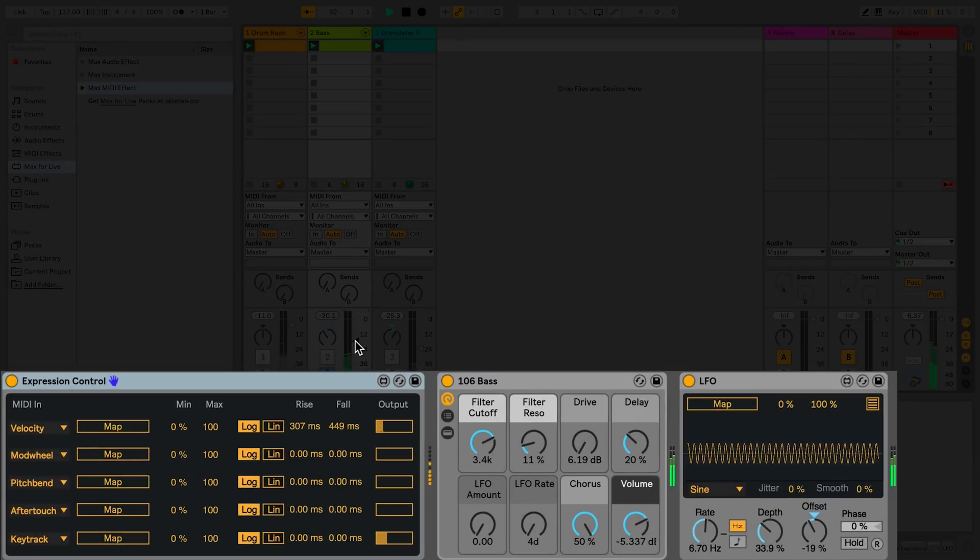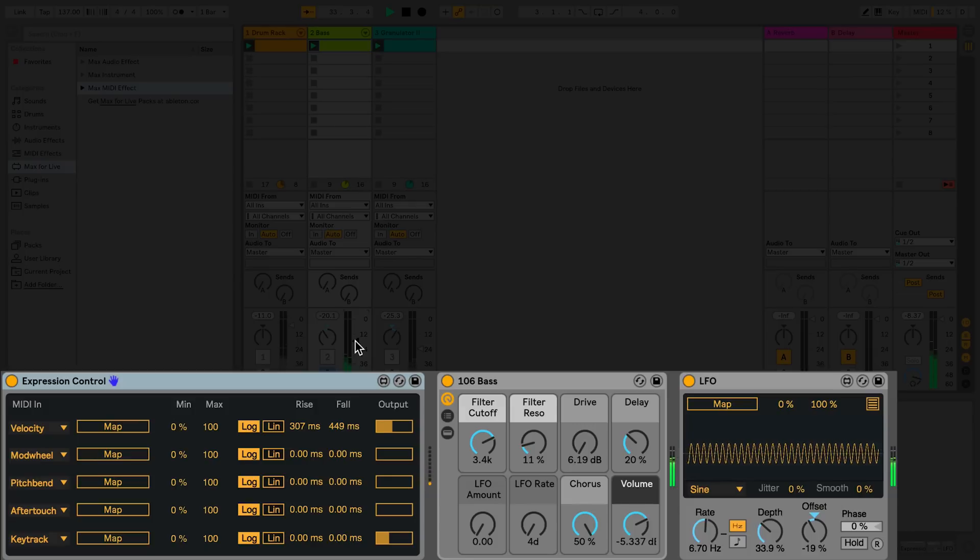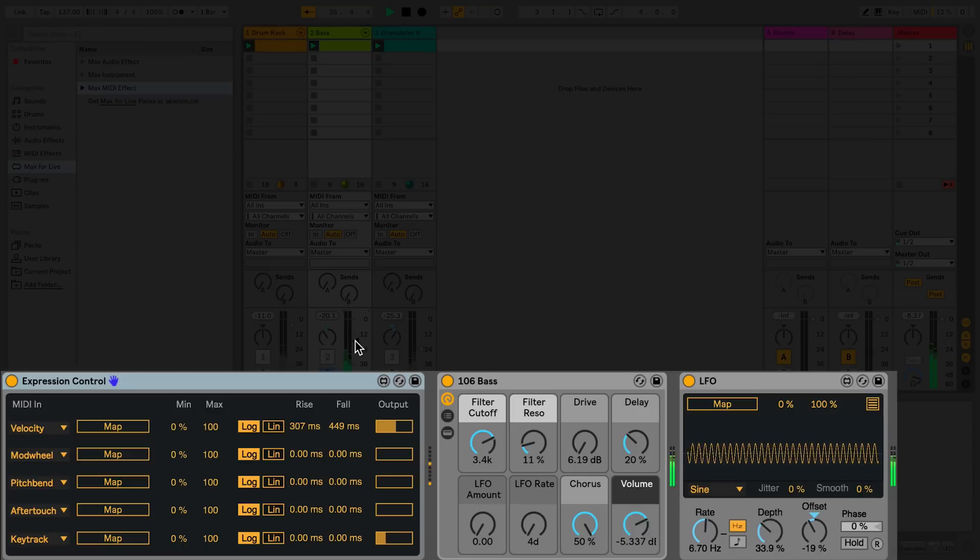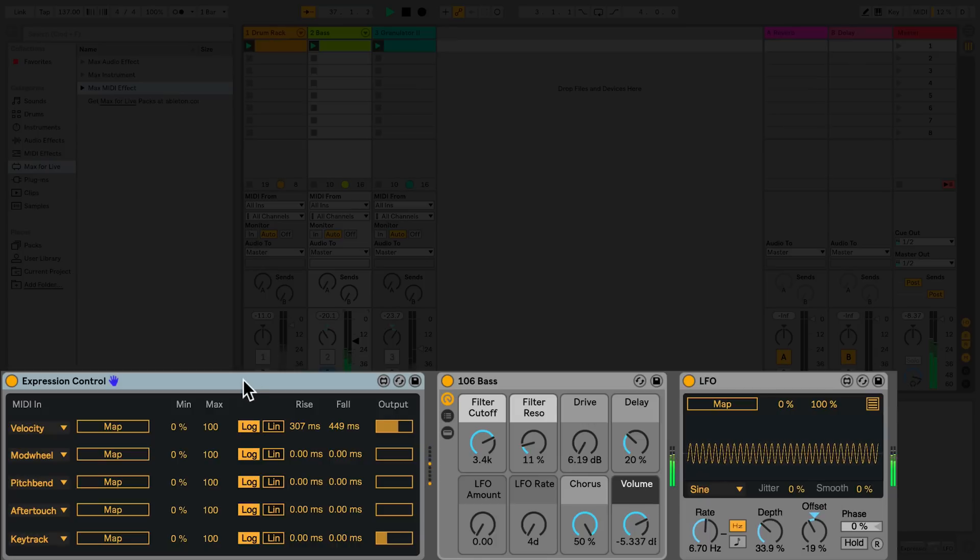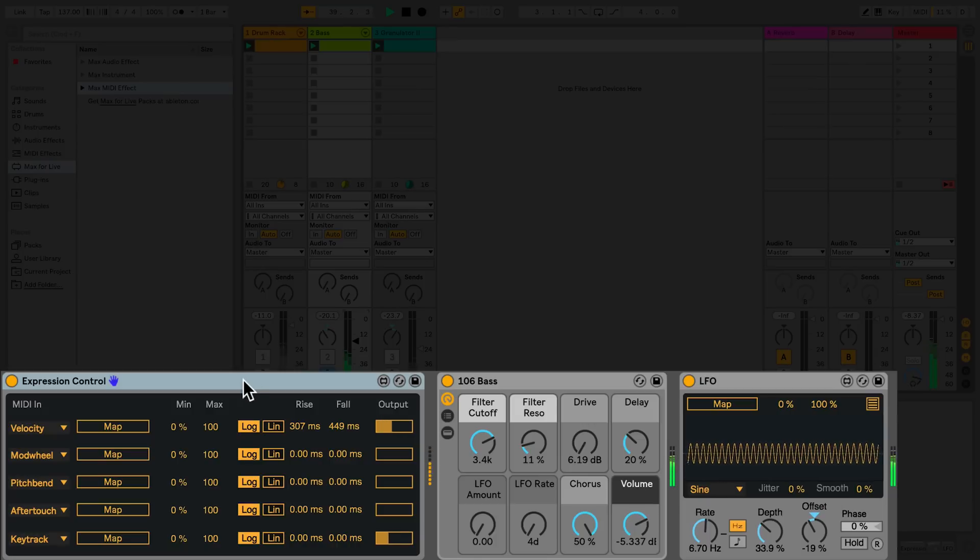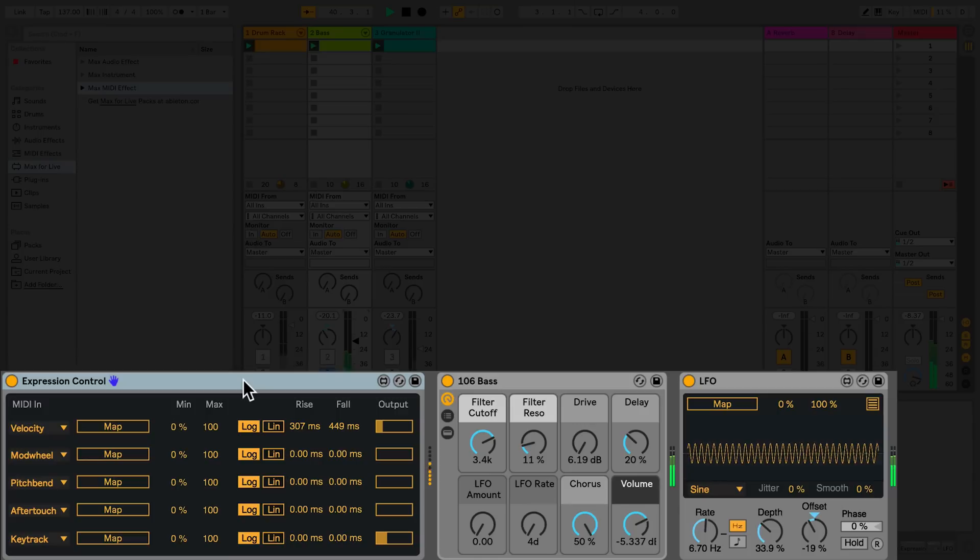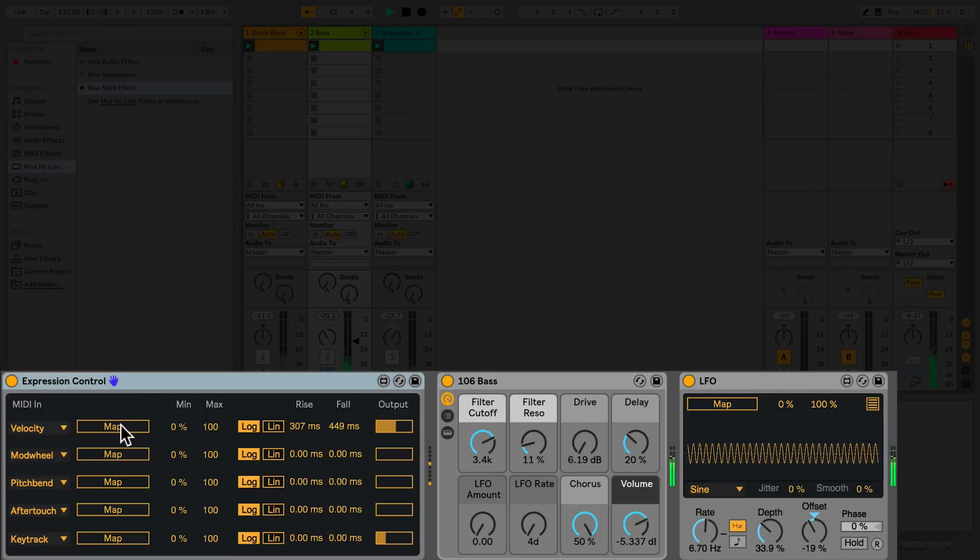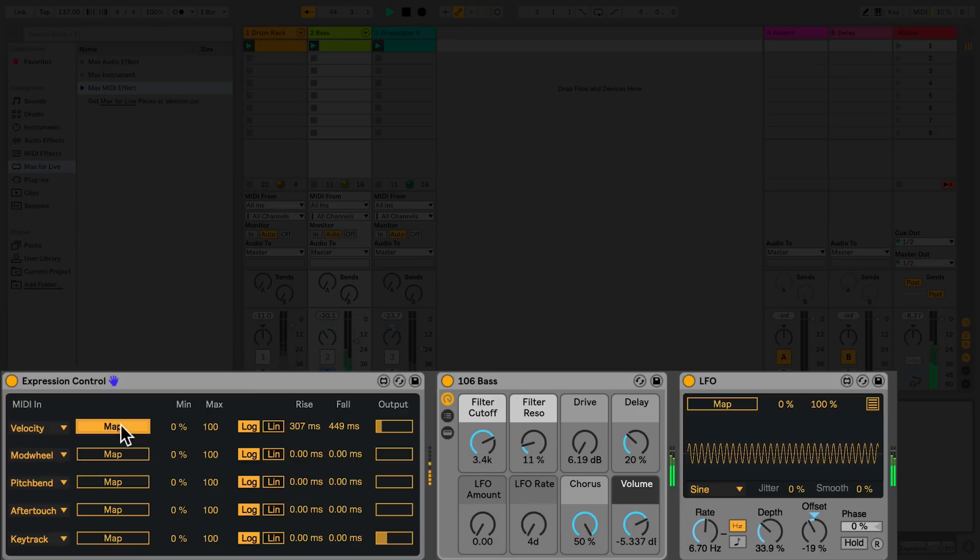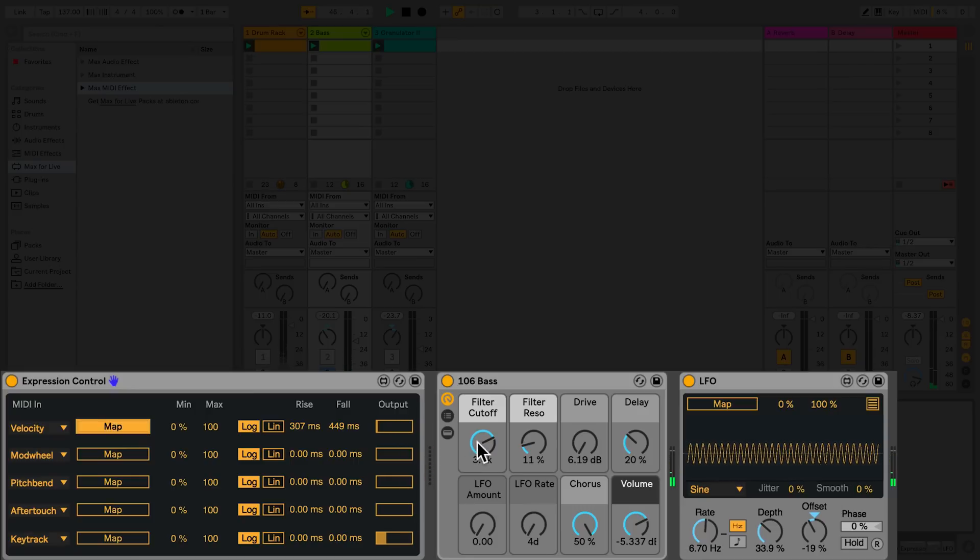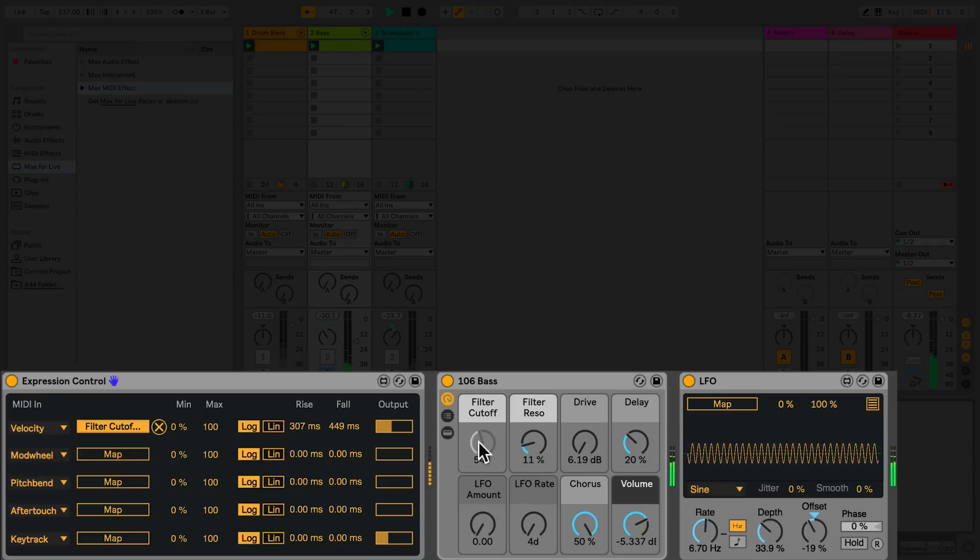Expression Control allows me to map certain MIDI parameters that I can select from the chooser to any of the parameters that I can see in Live's interface. So by clicking Map, not only can I map this device to other device parameters, but I could also map it to, for example, the mixer section, or even other device parameters in other tracks. But for this example, I'm just going to map it to the Cutoff filter.